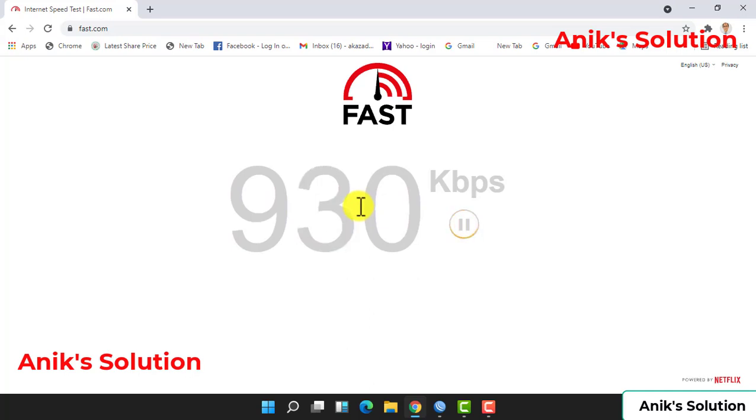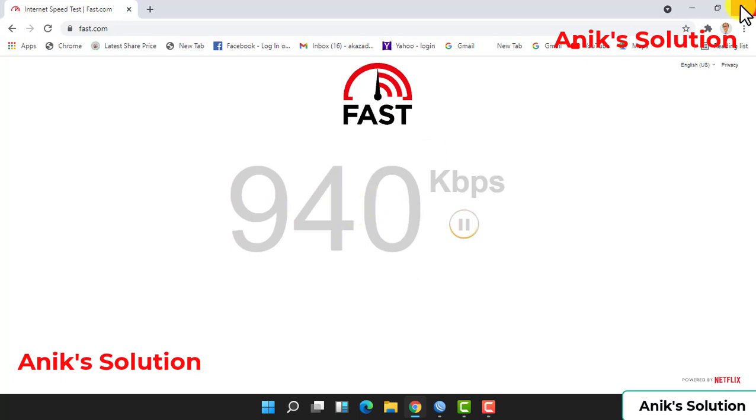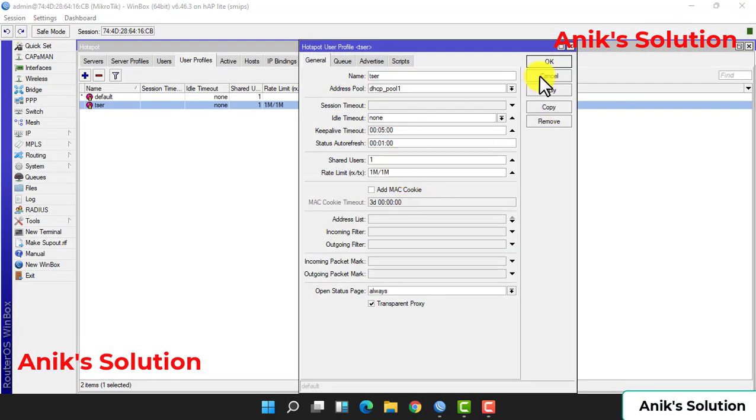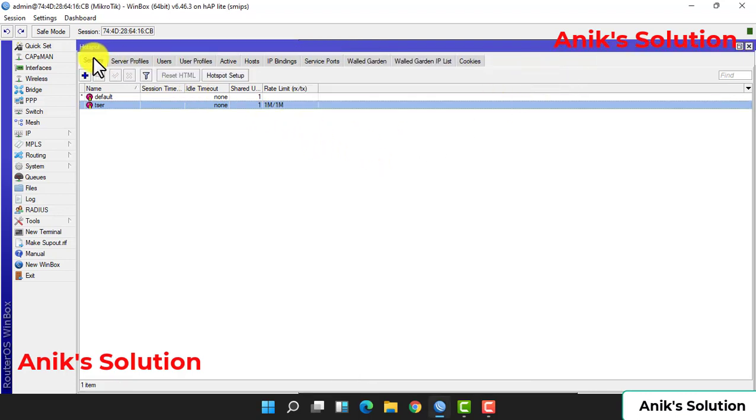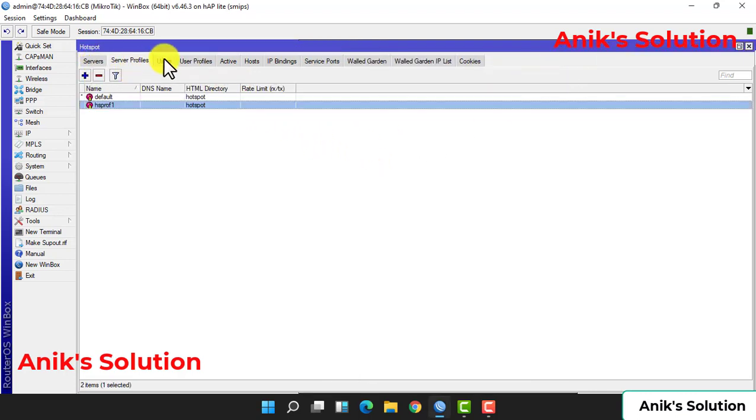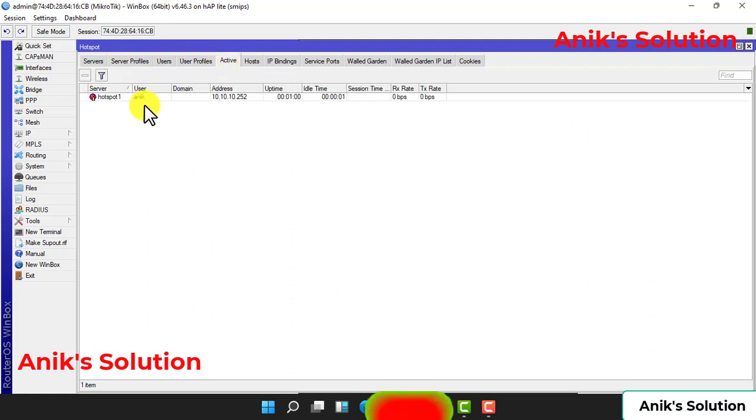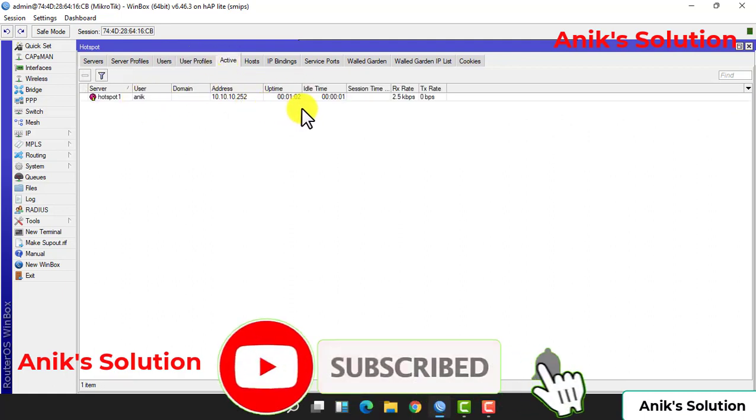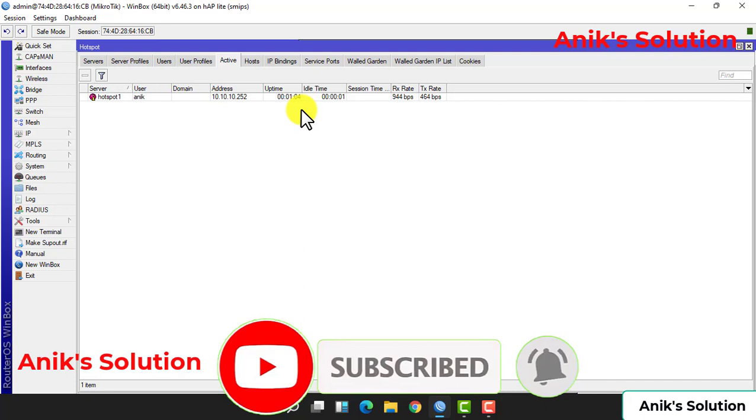Our bandwidth limit configuration is also okay. And check active profile - there is one active user in this hotspot.